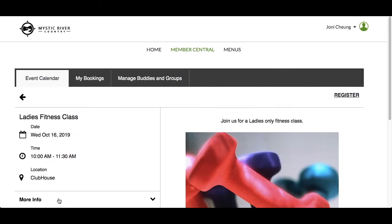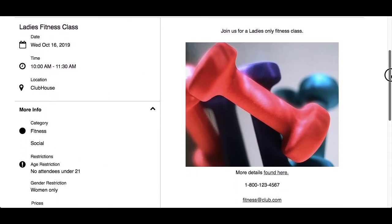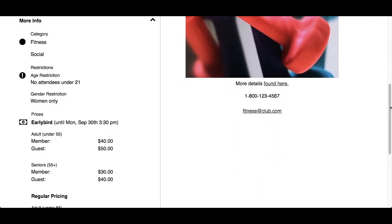The More Info option will only appear if applicable for the event. Information found here can include category, age, gender and guest restrictions, early bird and regular pricing, and cancellation policies.